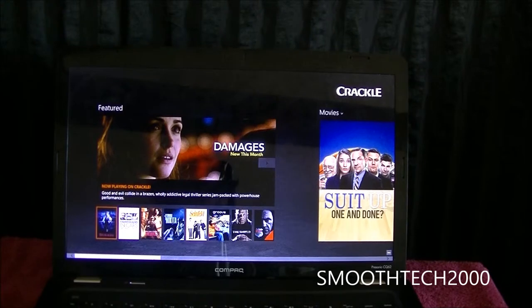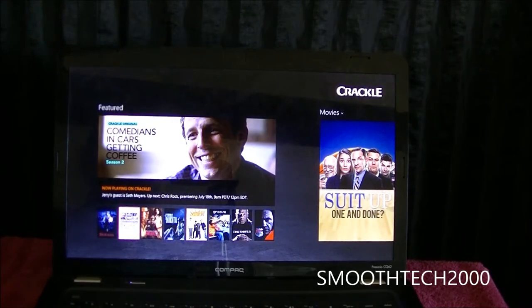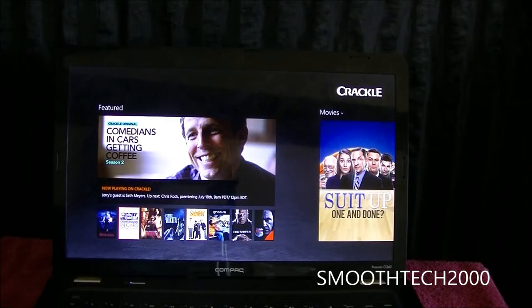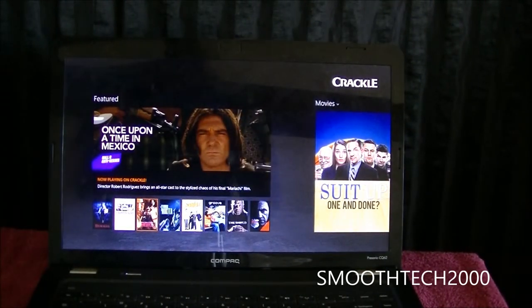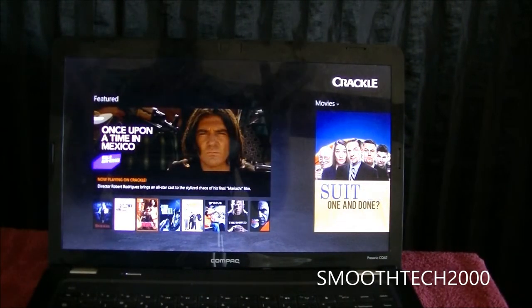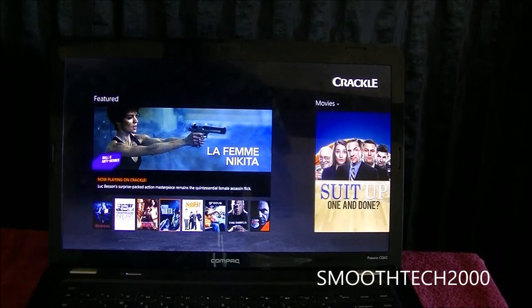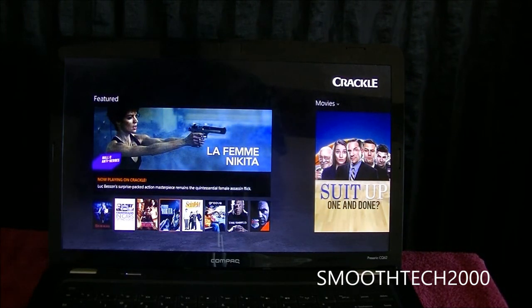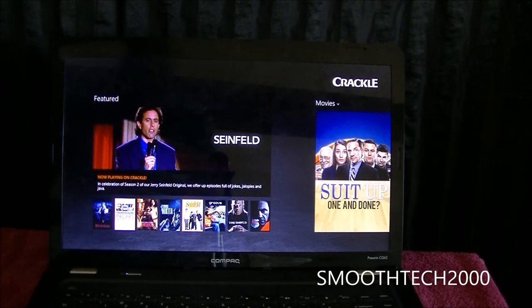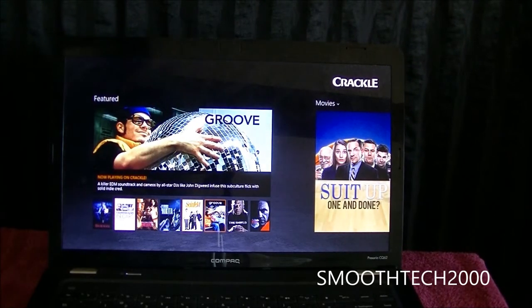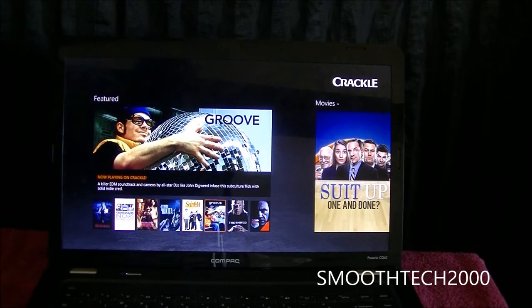That's basically all I wanted to show you guys about the Crackle app — really great app. If you haven't downloaded it on your Microsoft Surface or your non-touch screen PC, go ahead and do so. I promise you you're going to love it and have a great time watching videos on it.